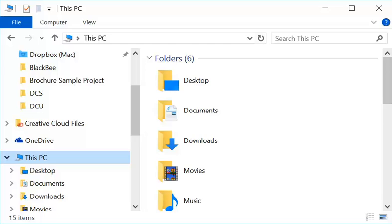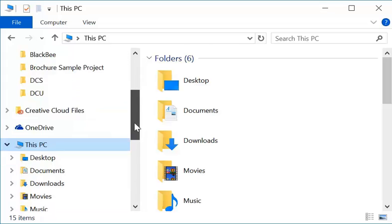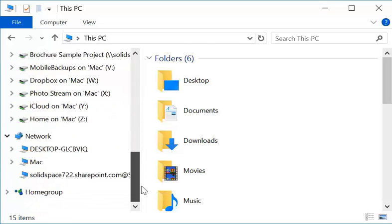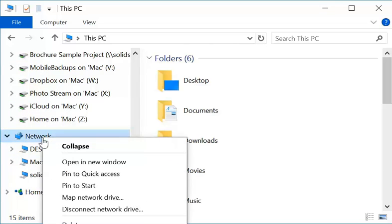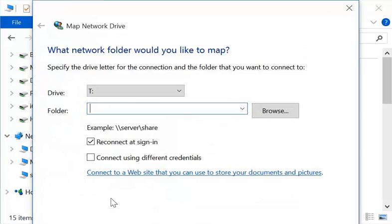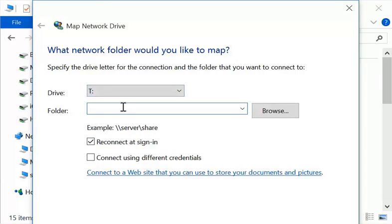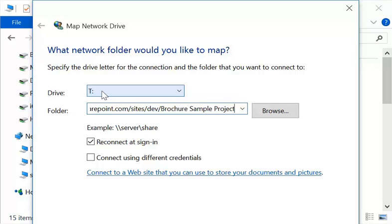There's another possibility, of course, is to map a drive to the SharePoint library, which means scrolling down to Network, right-click on it to map a network drive, follow the instructions either by putting the address of your library in the folder and give it a letter, assign the letter, or simply follow the wizard of connect to a website.